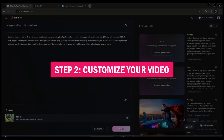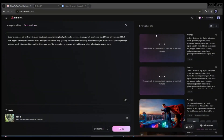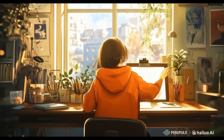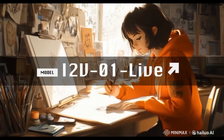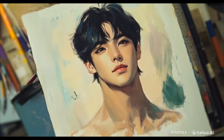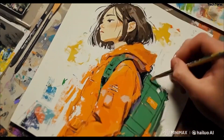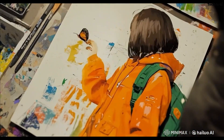Step two: customize your video. Use the drag-and-drop editor to add your text, images, and videos. Personalize colors, fonts, and animations to reflect your brand.